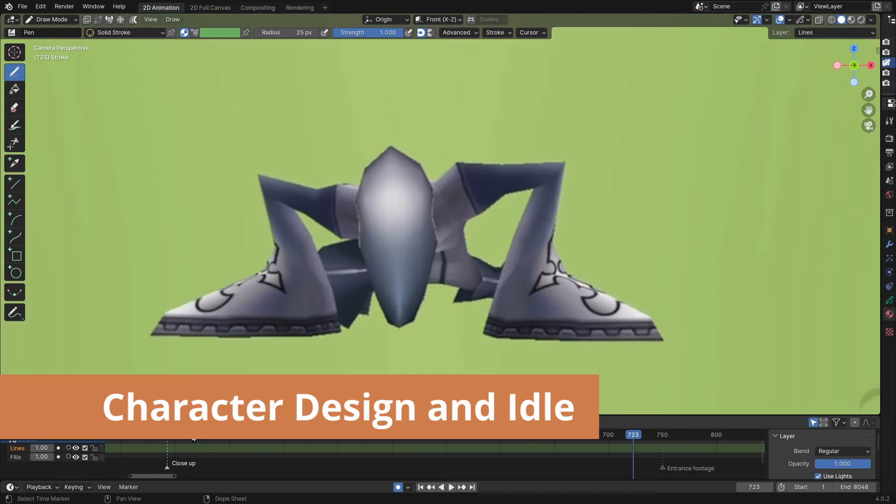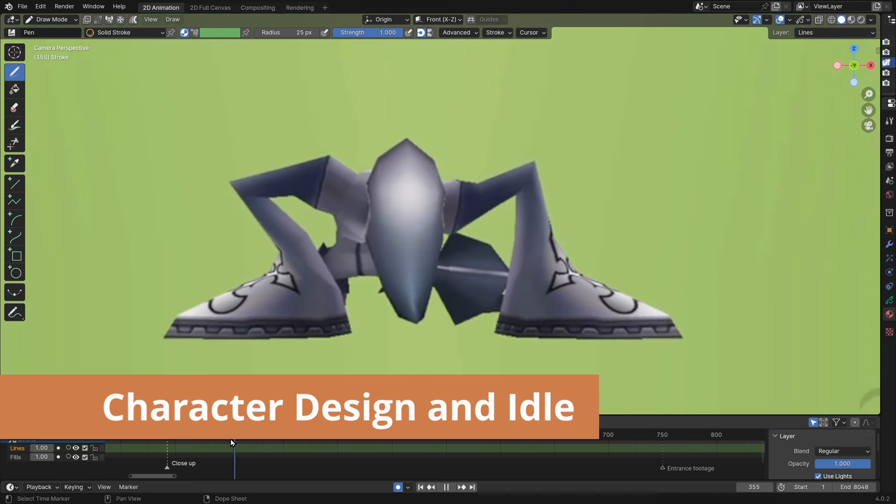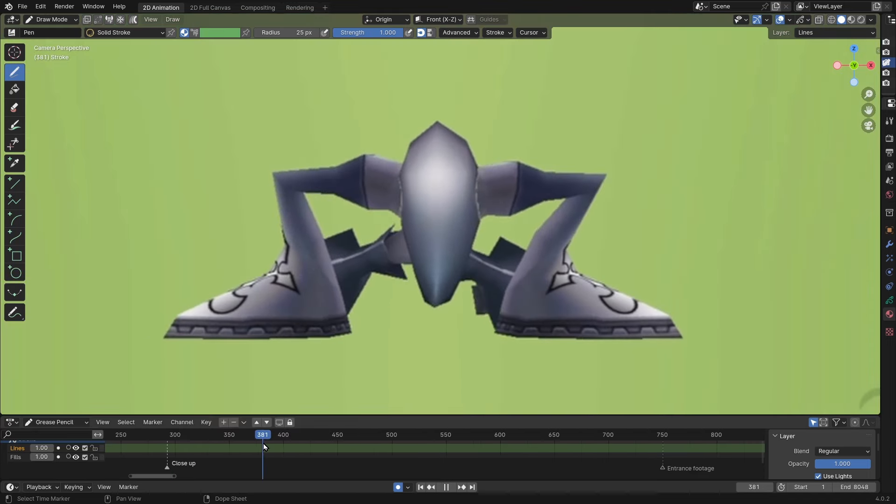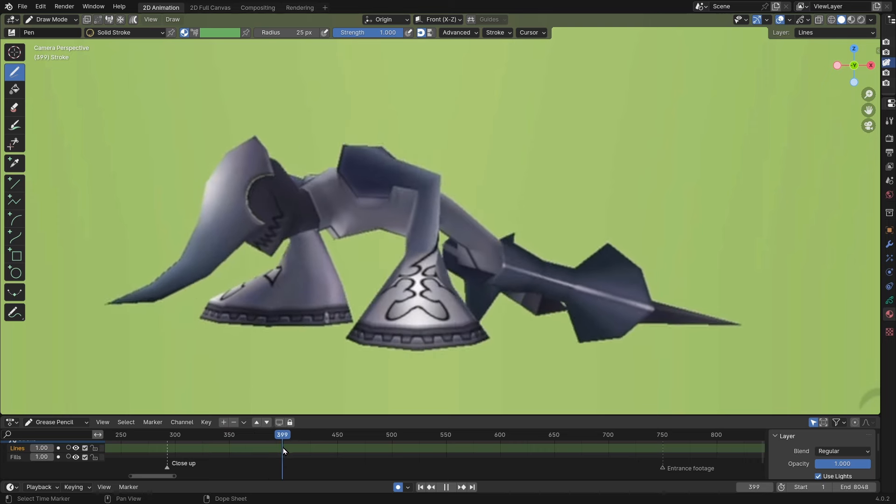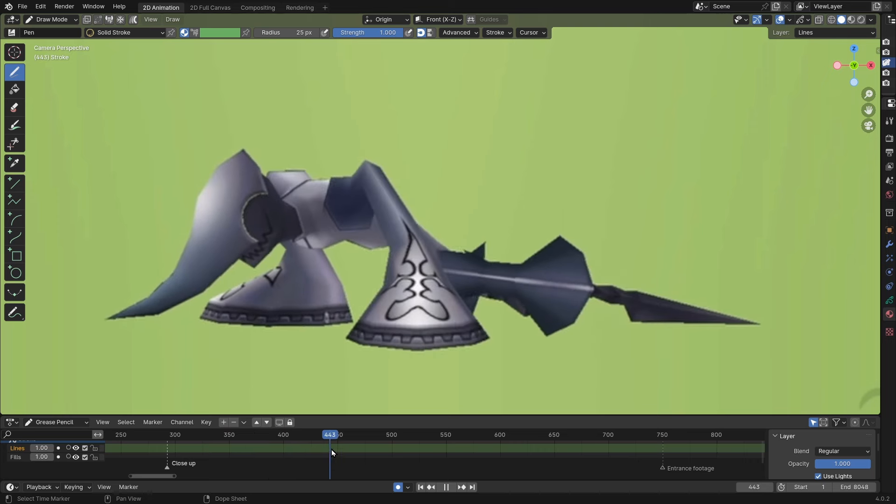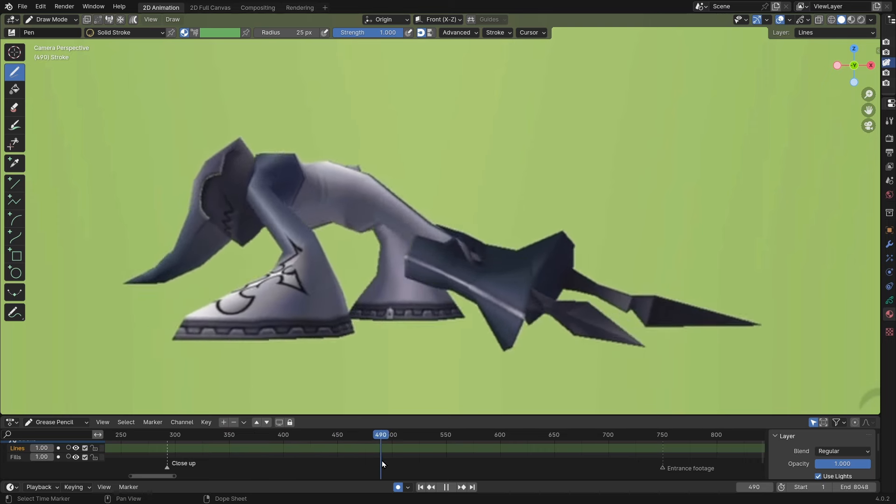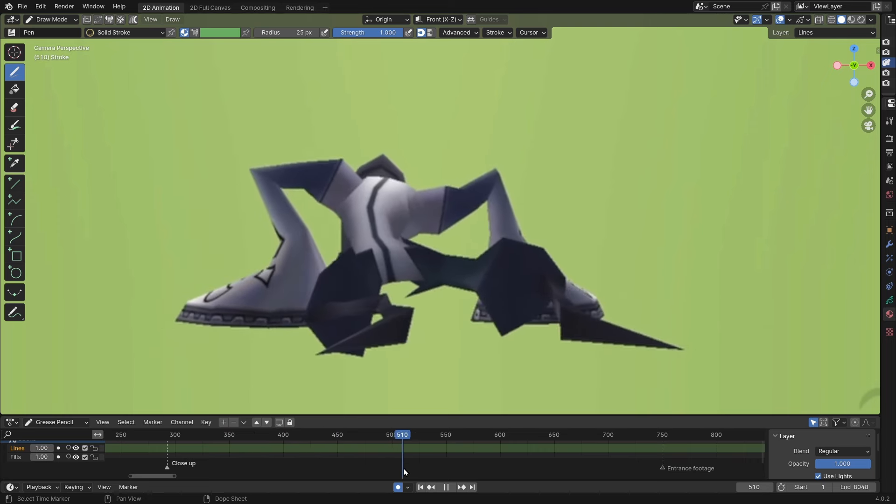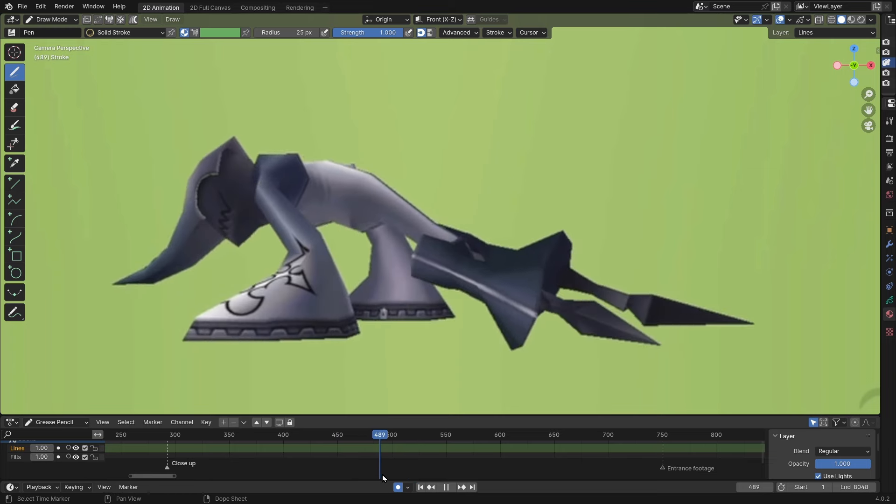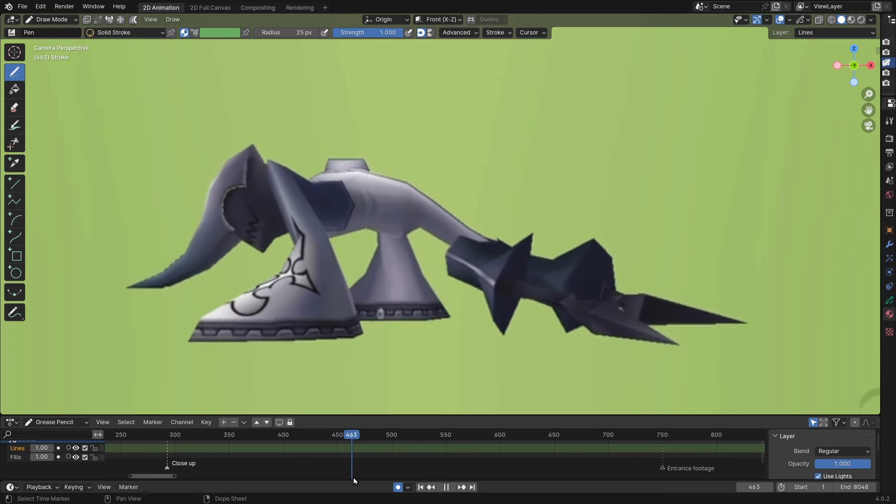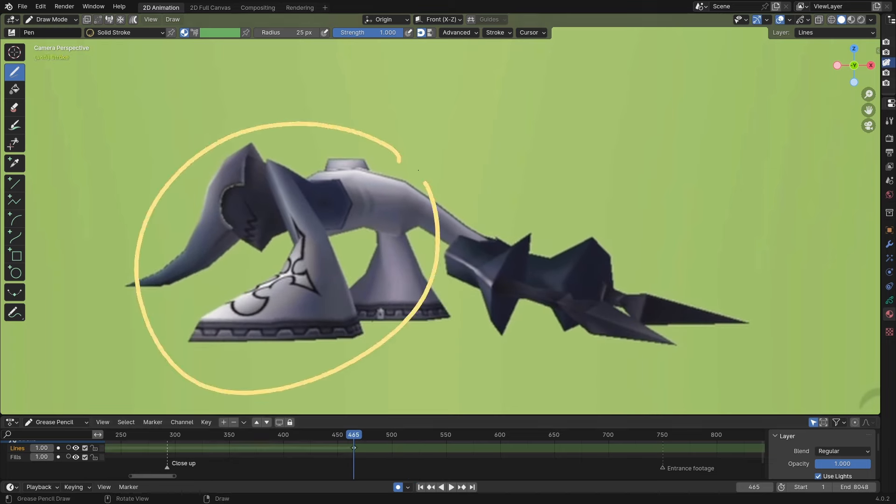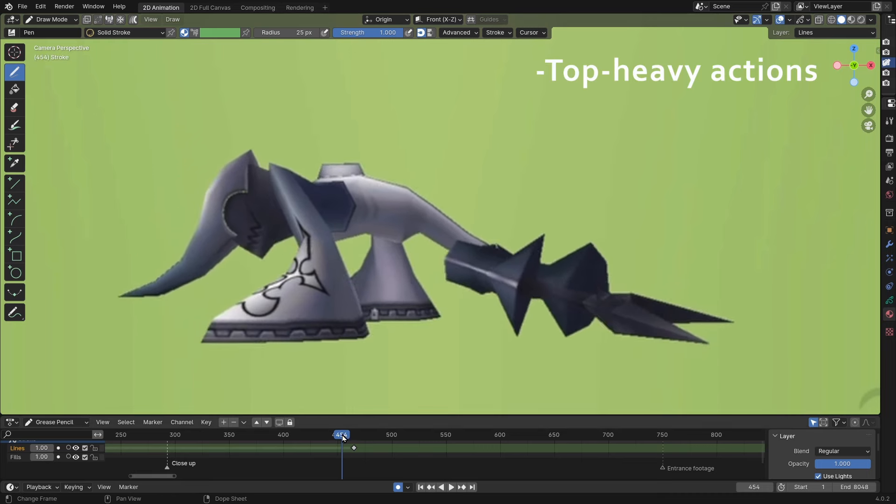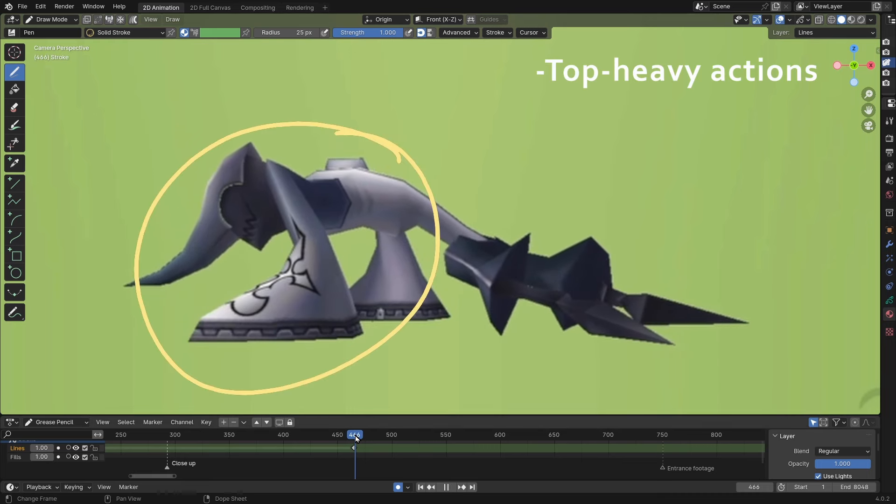The first thing I'm noticing is how most of its weight is being held by its hands in the front. His legs are just like little sticks, which most of the Nobody's legs are, but they look so small in comparison to the front half of his body, which is telling me that a lot of his actions are going to be top heavy.